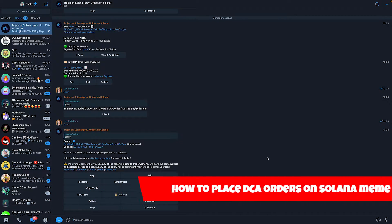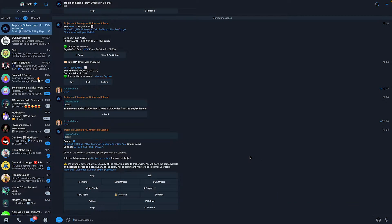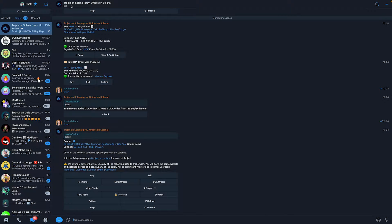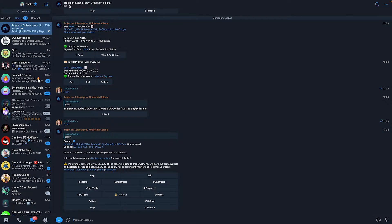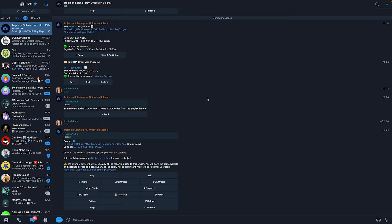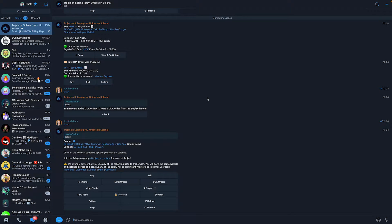This is a new feature that just came around and you can now do this on a bot called Trojan on Solana. They are, I think, the first ever bot to implement dollar cost average orders, which is extremely cool. In this video, I'm going to show you how to use this.